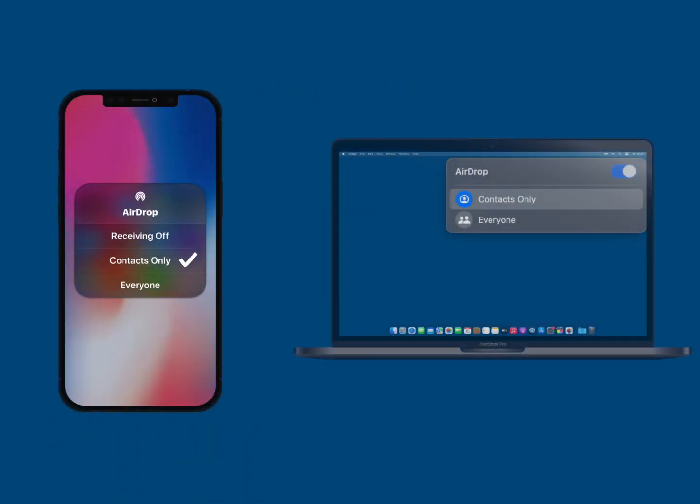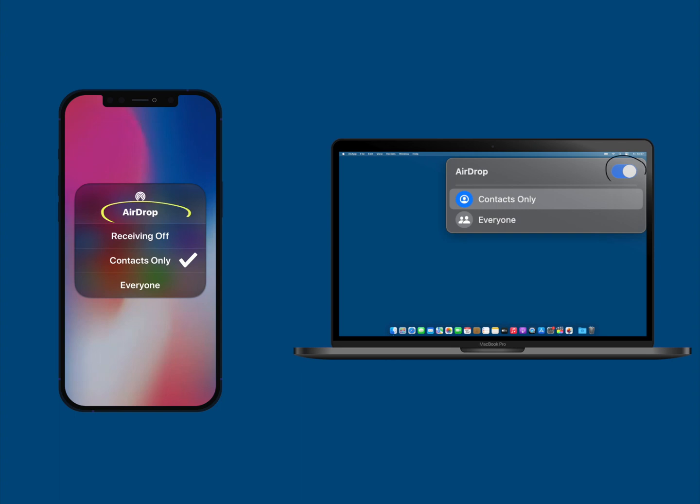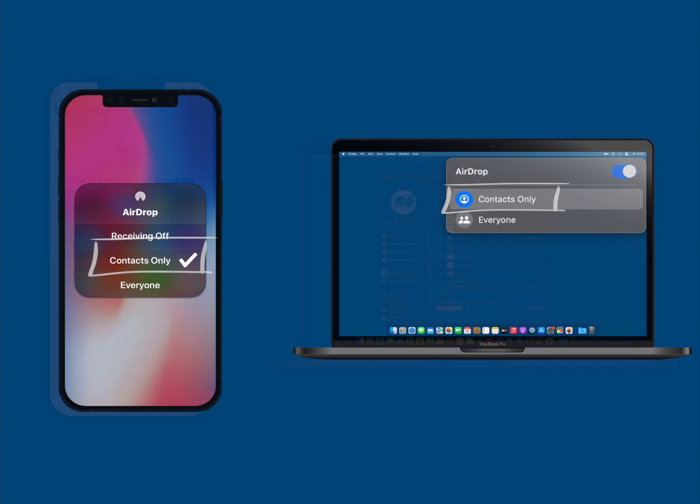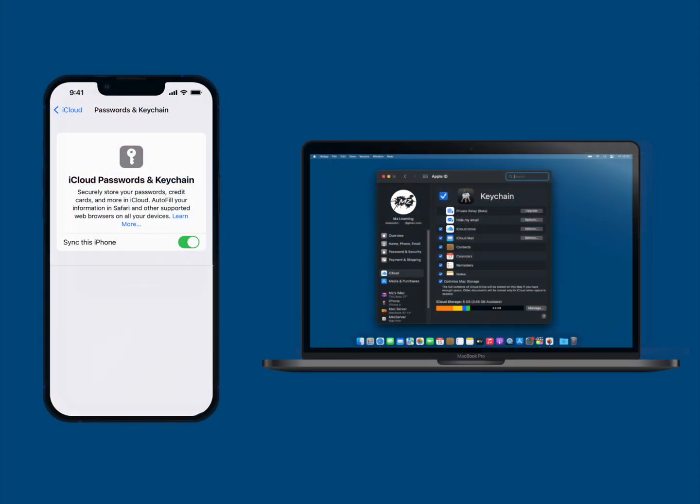Number one, make sure AirDrop is turned on on both devices and both devices are discoverable for each other. Number two, both devices need to have keychain enabled in iCloud settings.